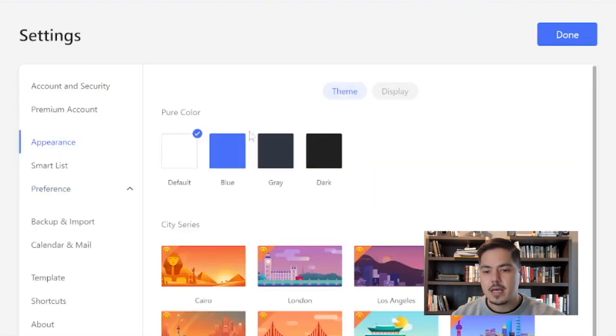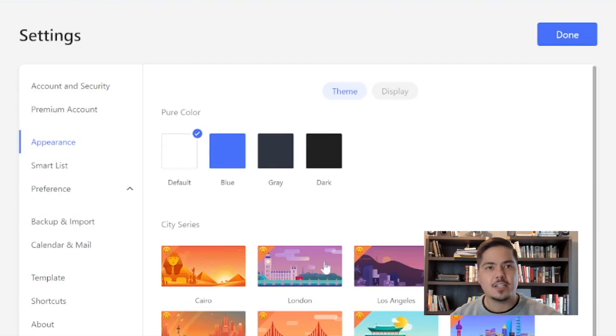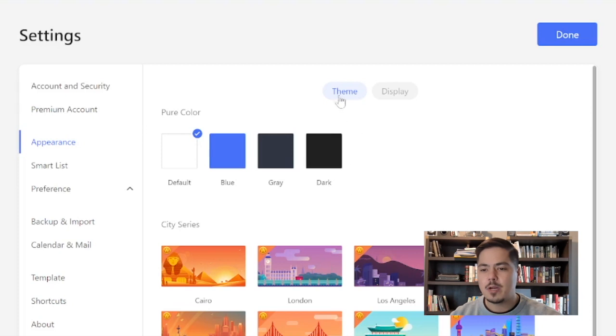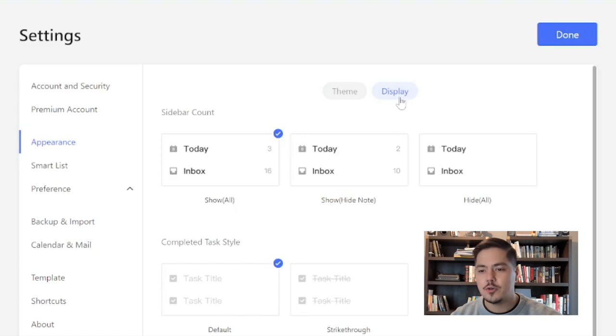Here you see the themes, so the colors and the different themes that you can choose. Now this is not the new functionality, but as you can see at the top, we are on theme. However, if we click over to the display option, this is the new functionality that's new as of today.